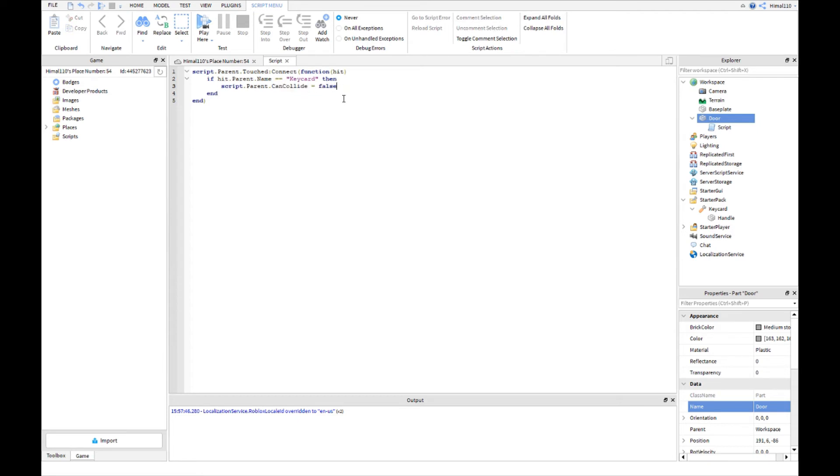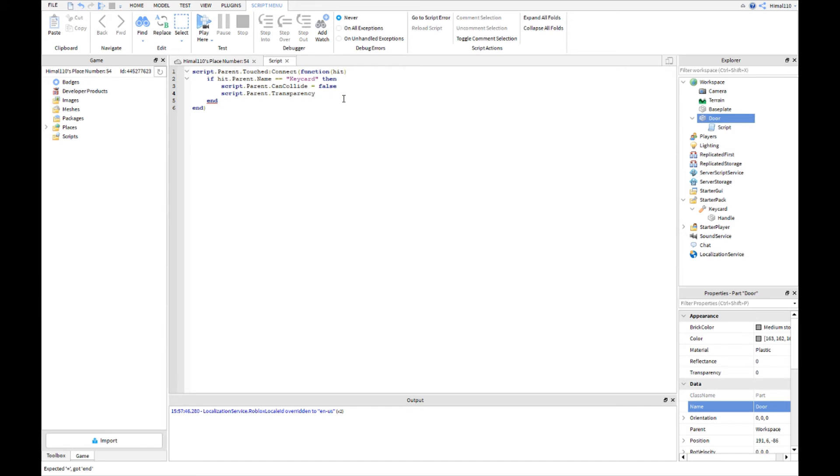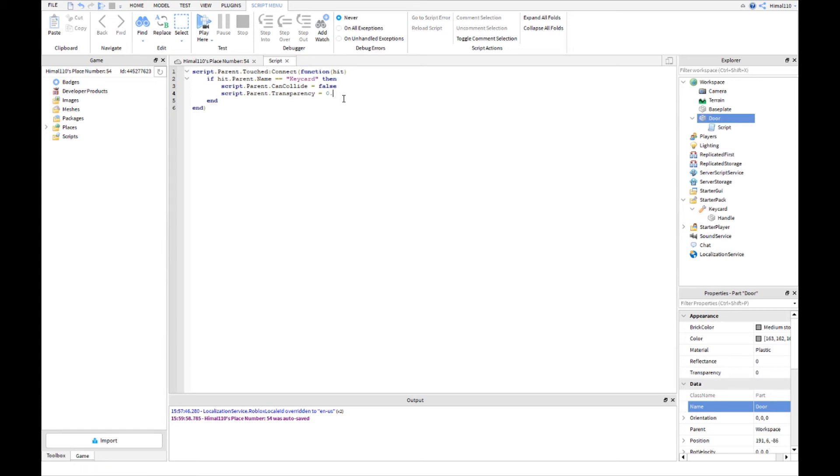To show that we do that it's open, we go to script.parent.Transparency equals... and then transparency, 1 will be like you can see through it, 0.5 it's like you can see the door but you can also see that it's open. So that makes it transparent like 0.5. You can see through it but not really. You can still see a bit of the door.